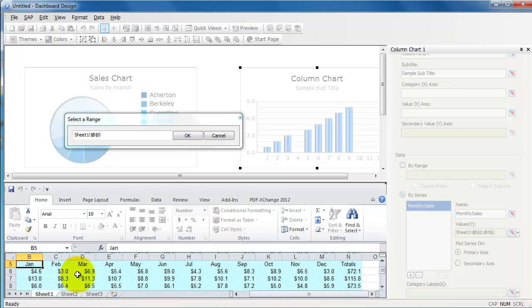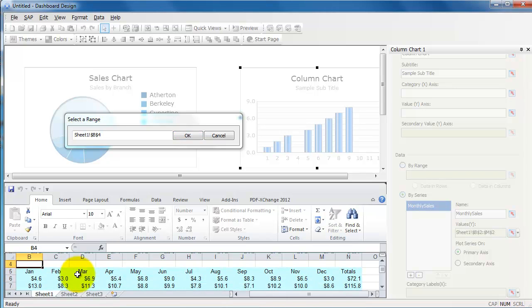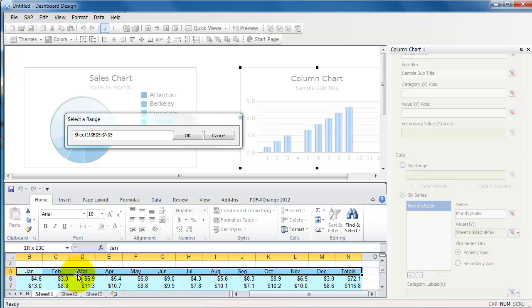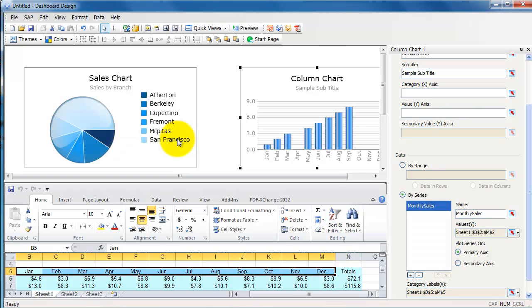And for the labels, I'm going to go select them from here, basically early Jan to December. There you go.